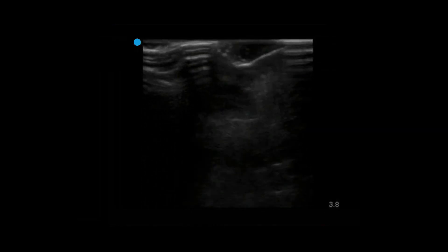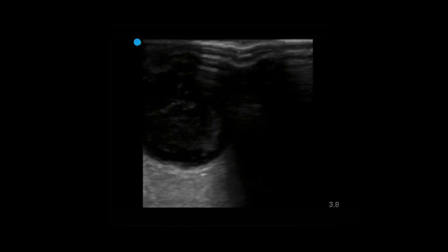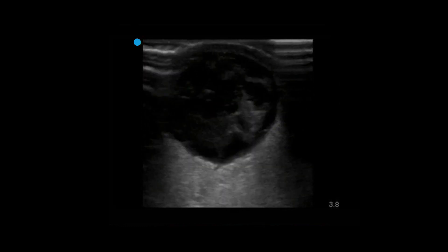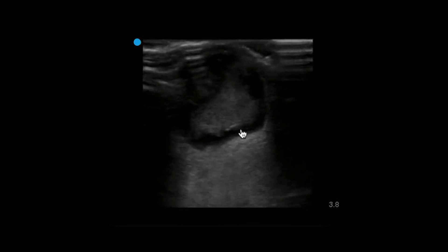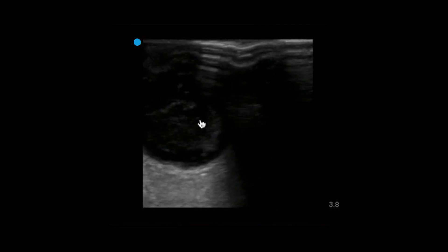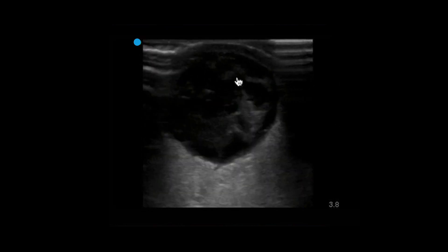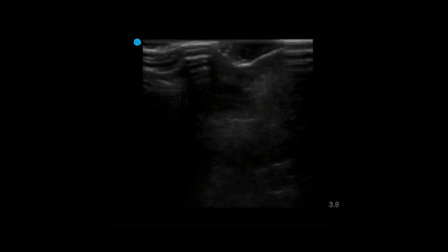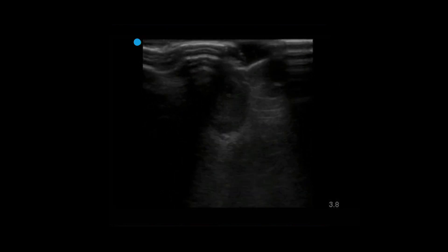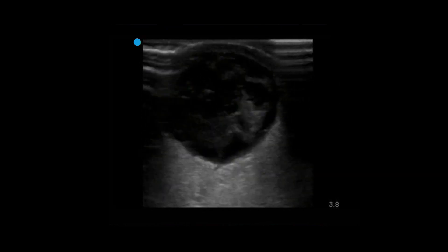Another important consideration when performing an incision and drainage is breaking up potential loculations of fluid. This patient had fibrinous loculations that you can visualize in parts of this ultrasound image. She required these loculations to be freed to have complete drainage of the fluid in her abscess.